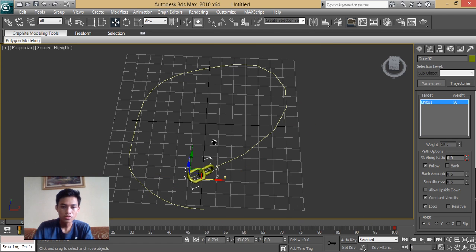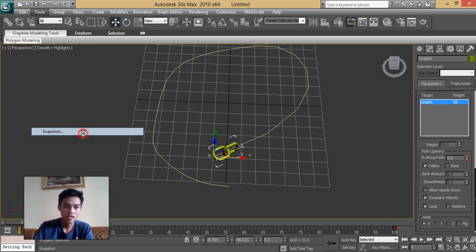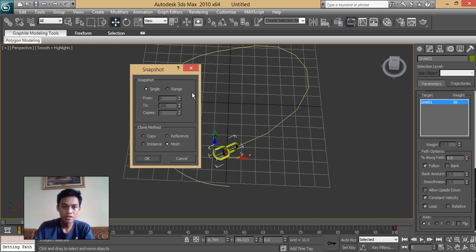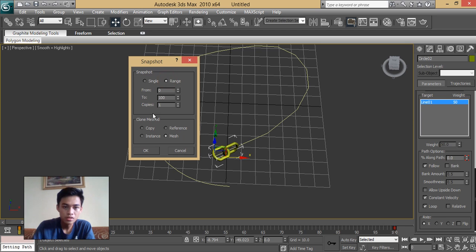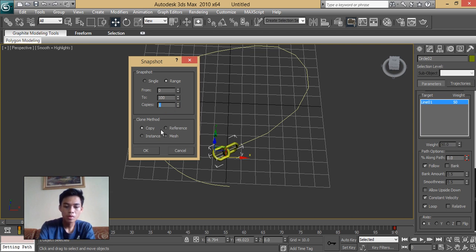What we're going to do next is we're going to create a copy of this object to the path. We're going to use the snapshot tool — under Tools, Snapshot. In the snapshot tool, we're going to click Range so that it will create copies of this object from a range of 0 to 100. It's up to you how many copies you want — I'm going to create maybe 30 copies. Click OK.